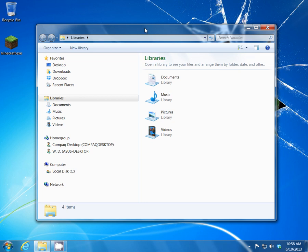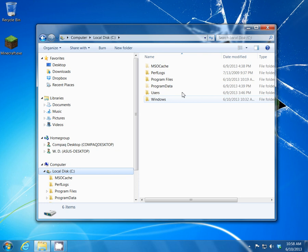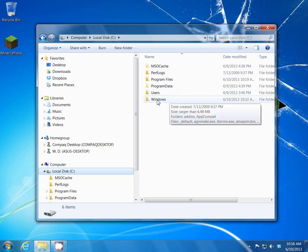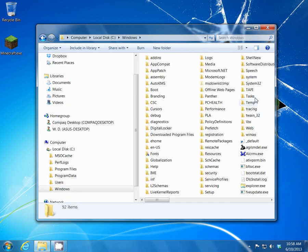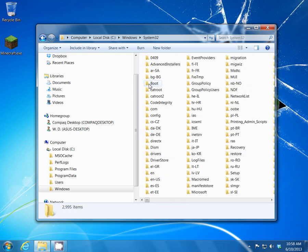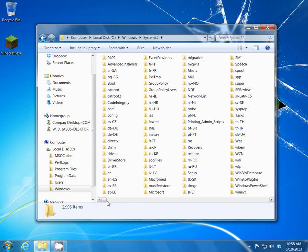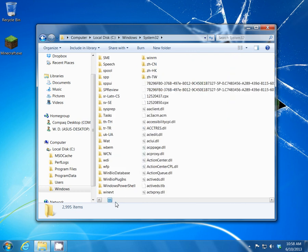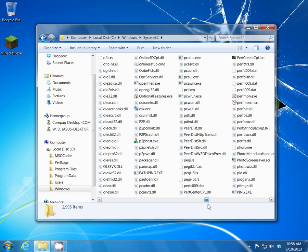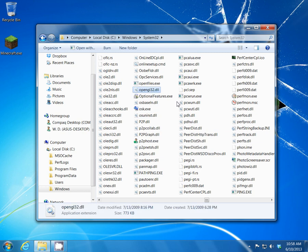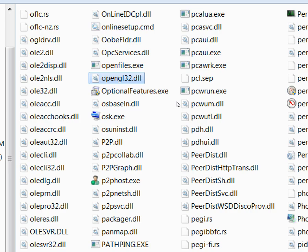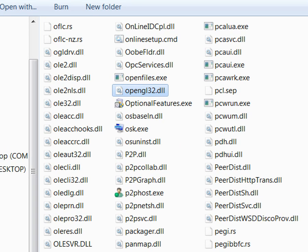Open up your Windows Explorer, go to your C drive, go to your Windows folder, go to your System32 folder. We're going to be going over to the O's — it's going to be the OpenGL32 file right there. That's the file that we need to actually replace.